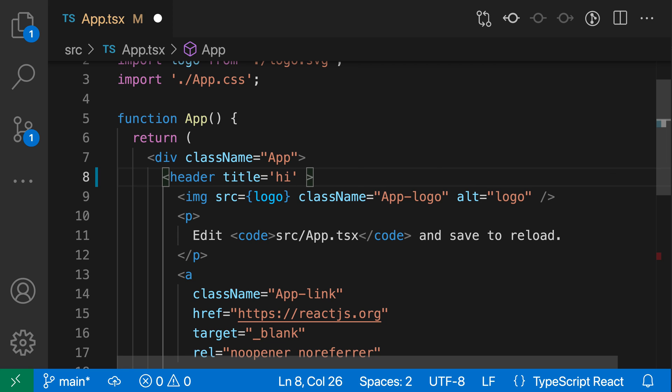Now, the attribute value completions will try to be smart. So in this case, title was a string, so it used the string syntax here, but let's say I was completing something that was an object or a more complex thing like a function.